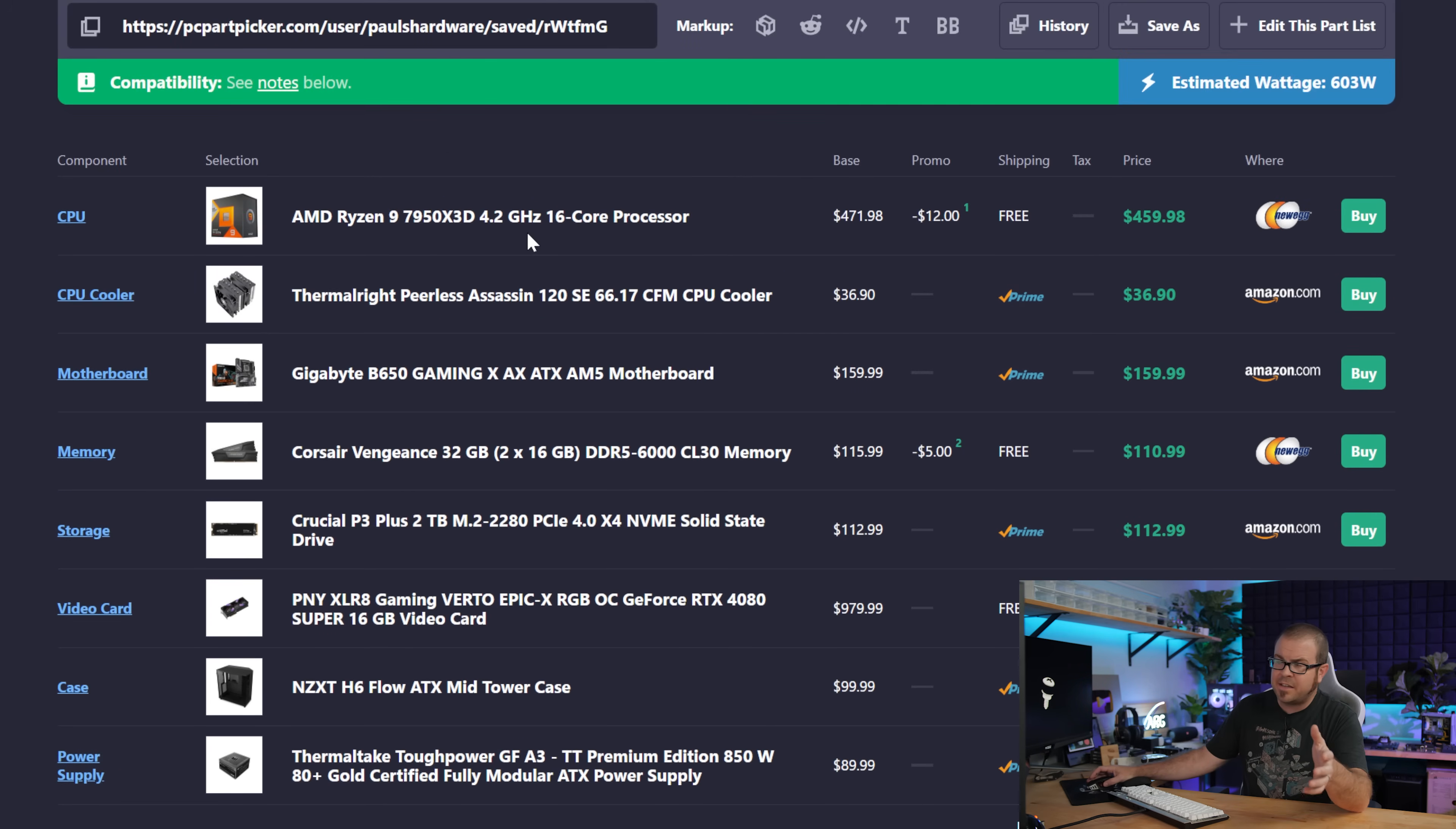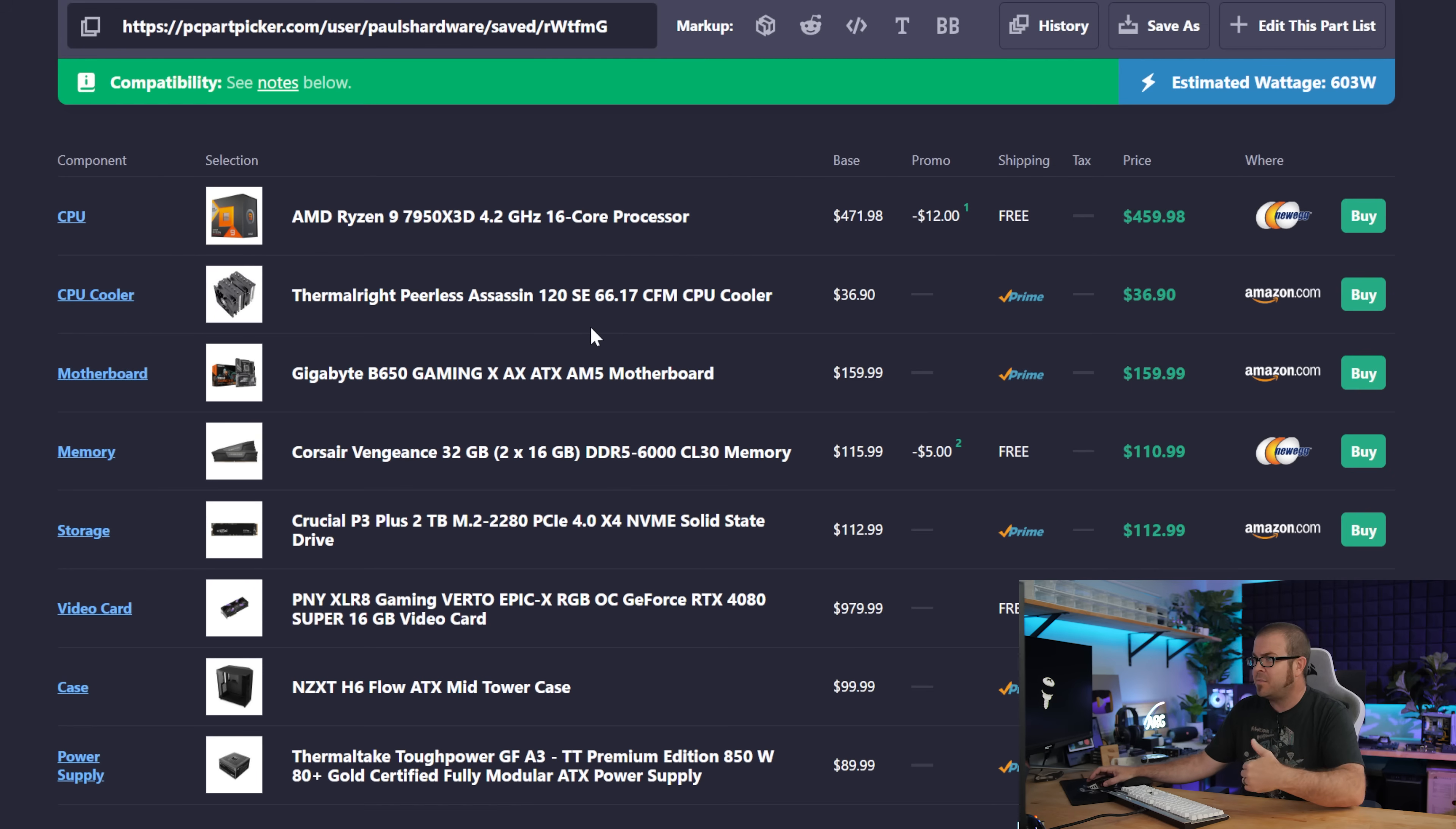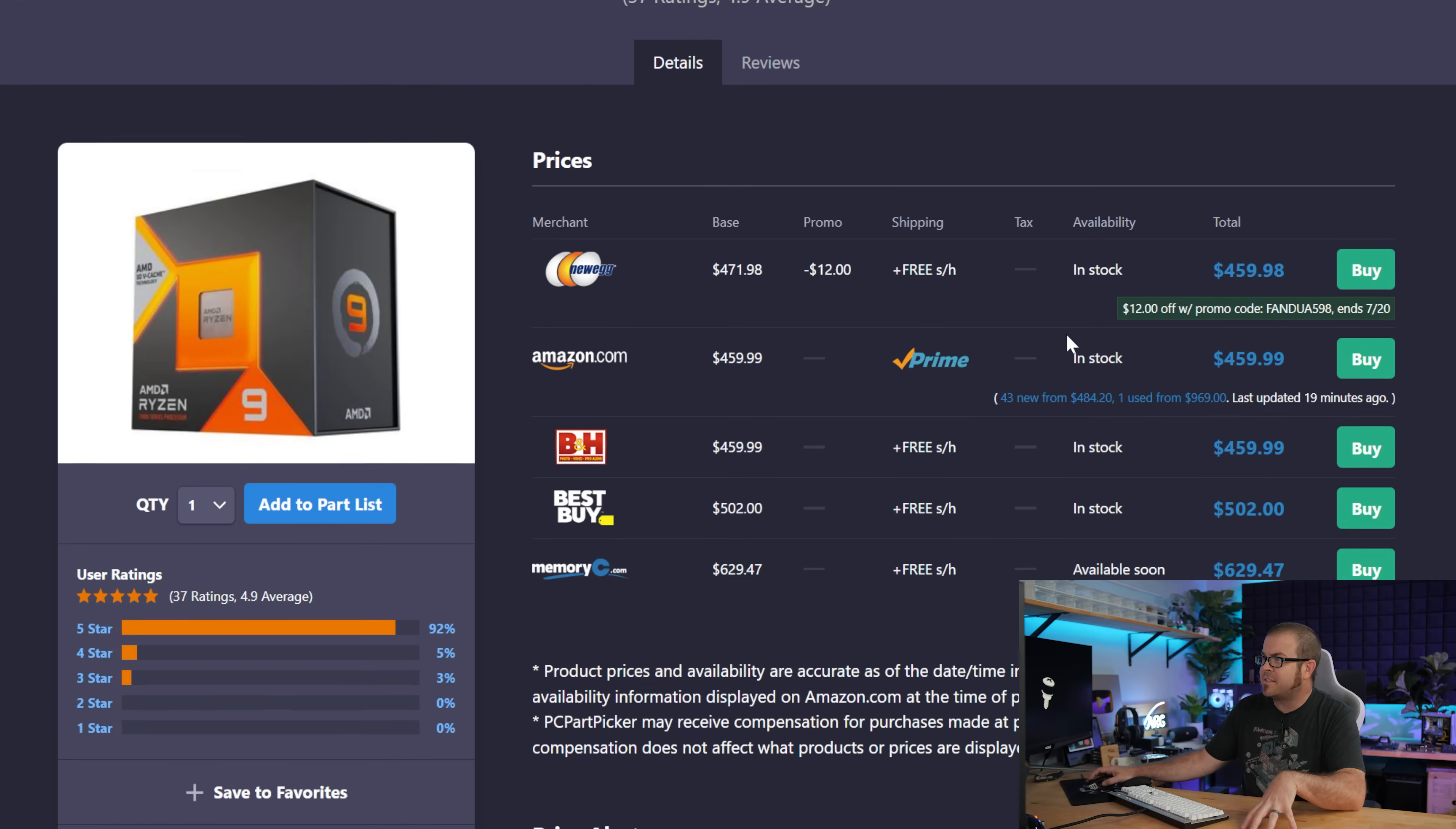And of course, don't forget the stuff I said at the beginning of this video about how AMD has new processors launching in a couple of weeks and that it's not necessarily the best time to dive in and buy right now.